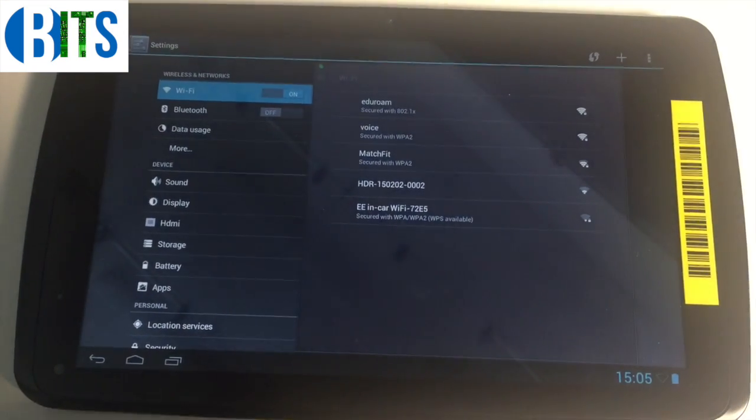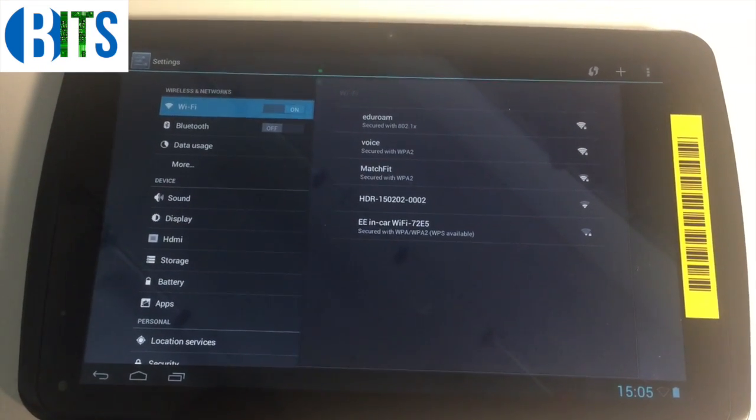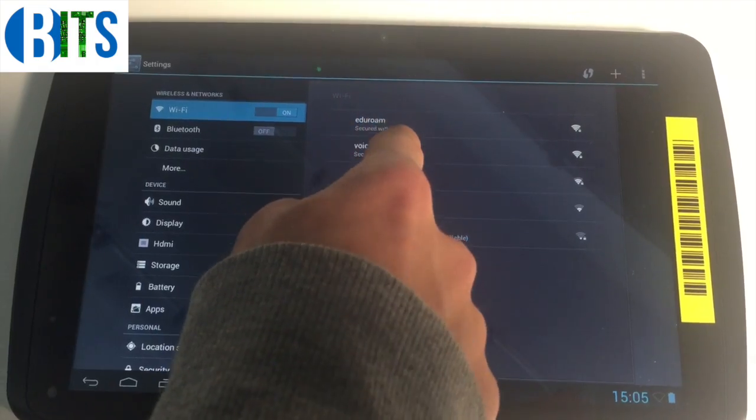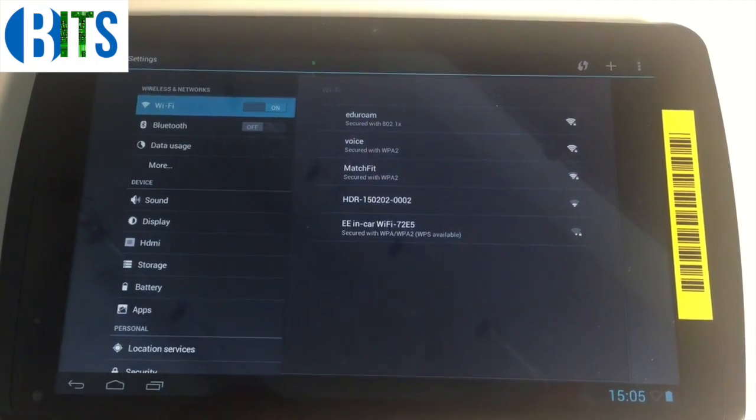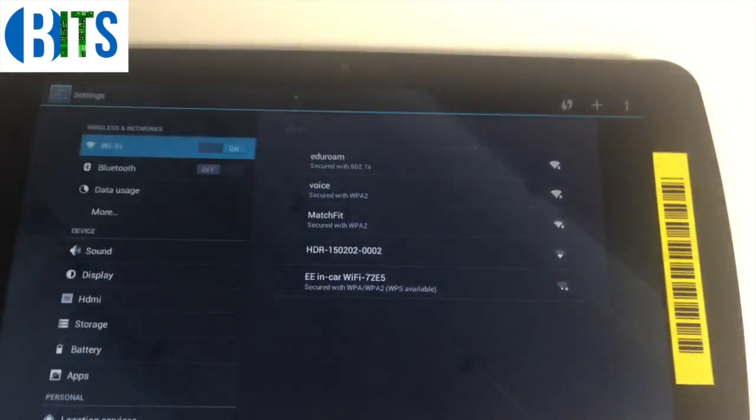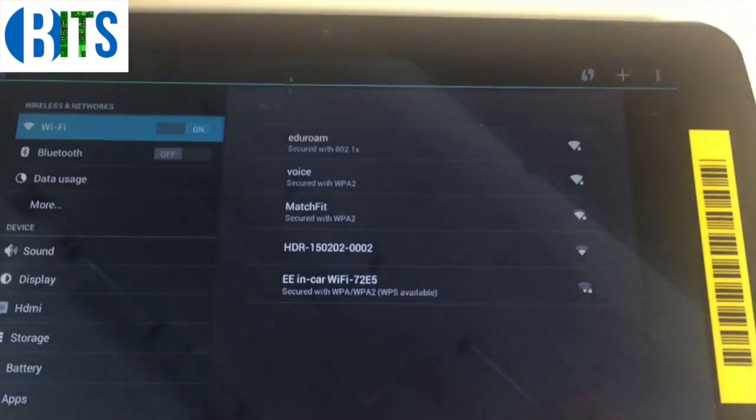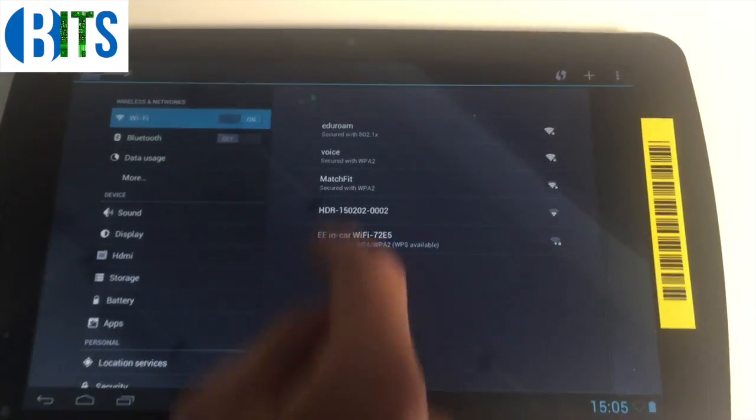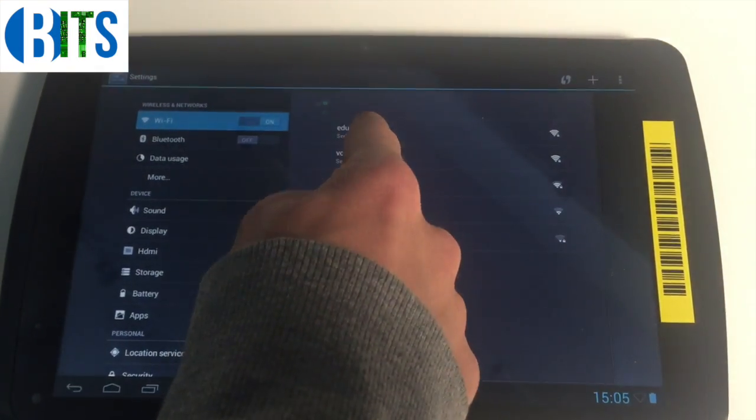When you get to settings, the first tab that will appear is Wi-Fi. This is what we need to find. As you can see, the first icon there is eduroam. This is what we need to connect to.